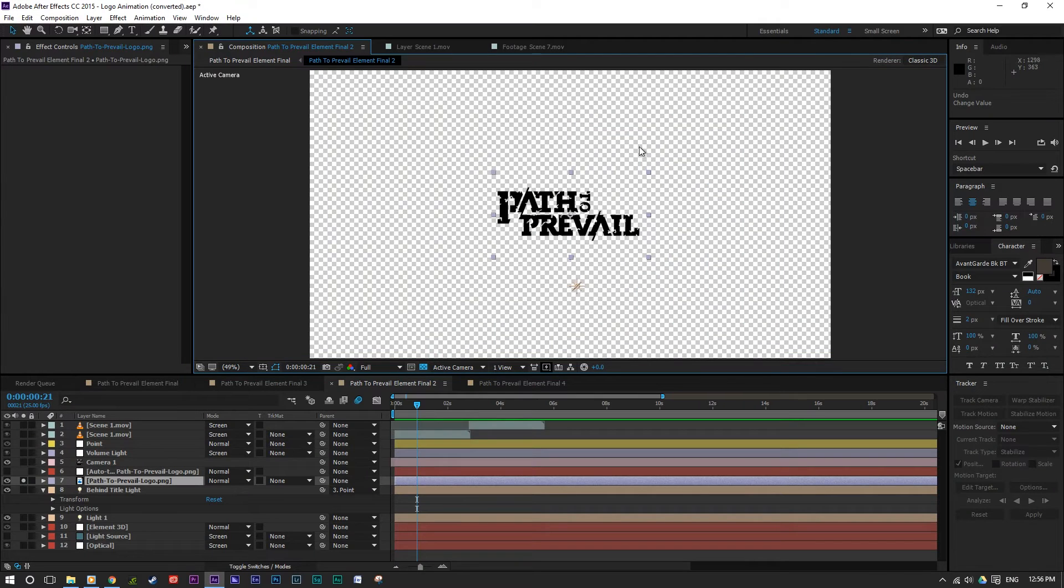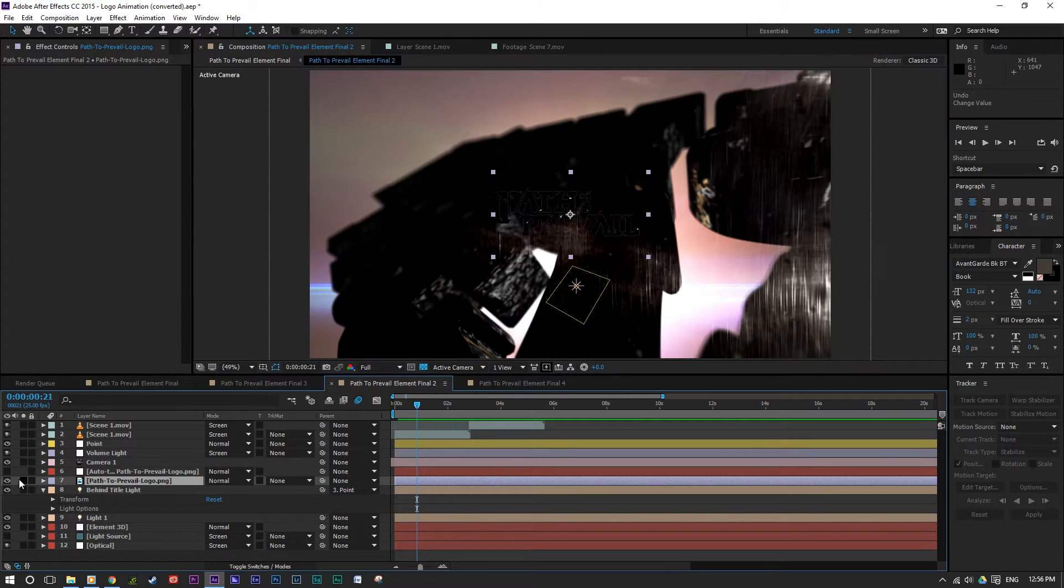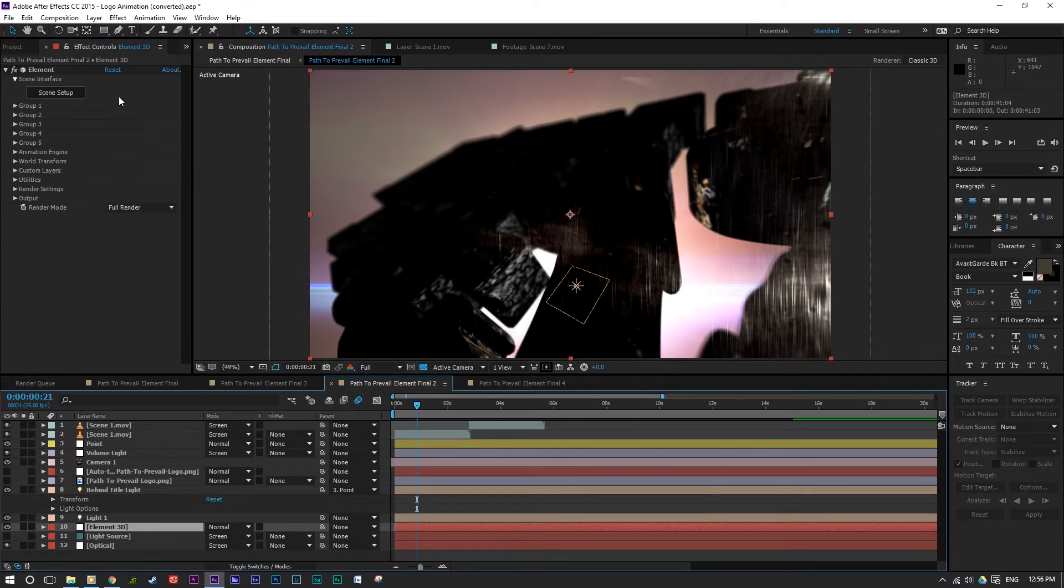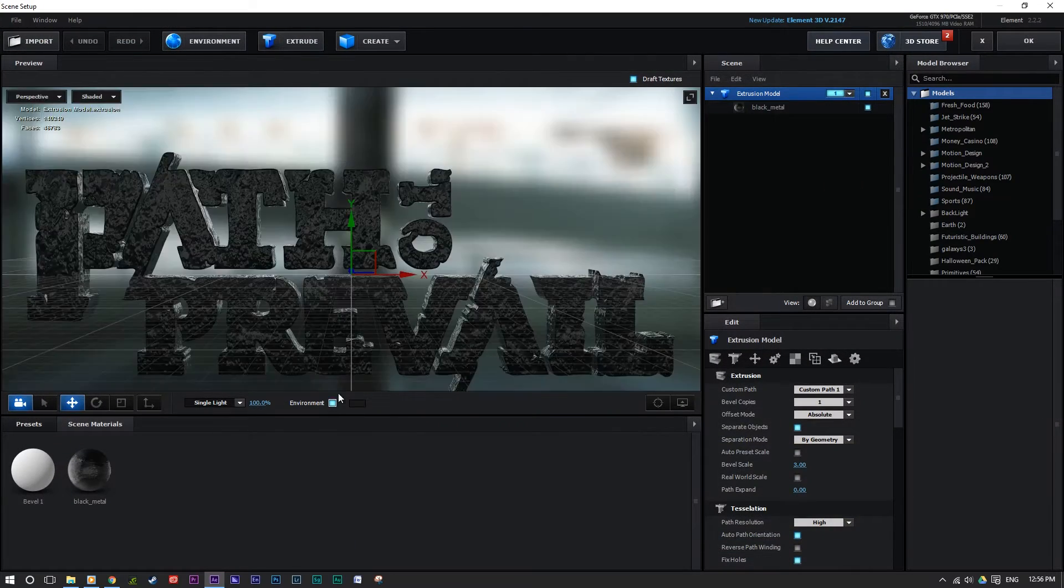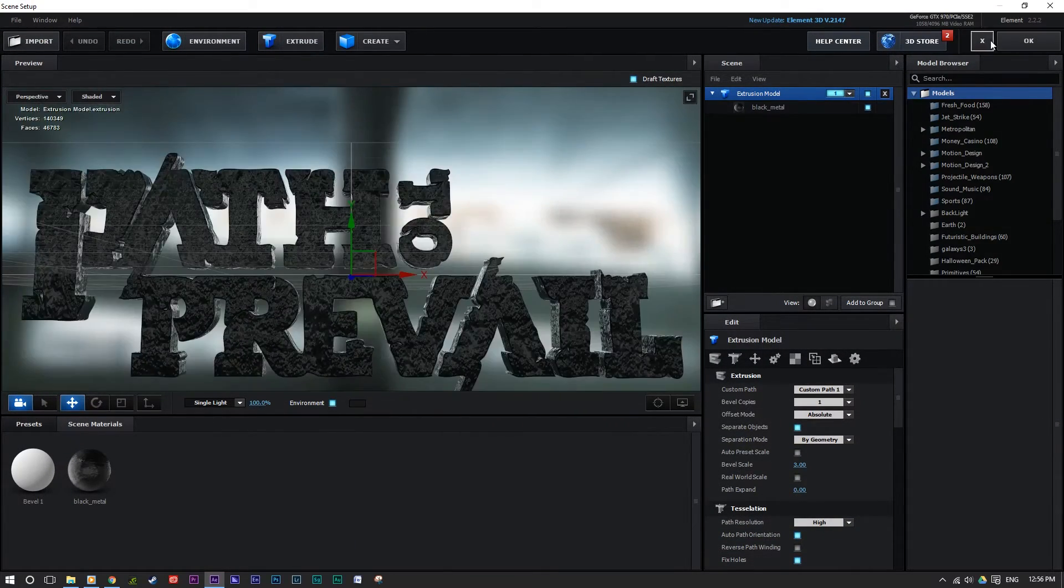So back to the project file, we've got a Path to Prevail logo there. Now what I did with this is put it into Element 3D, which is quite an easy process. So as you can see it there.